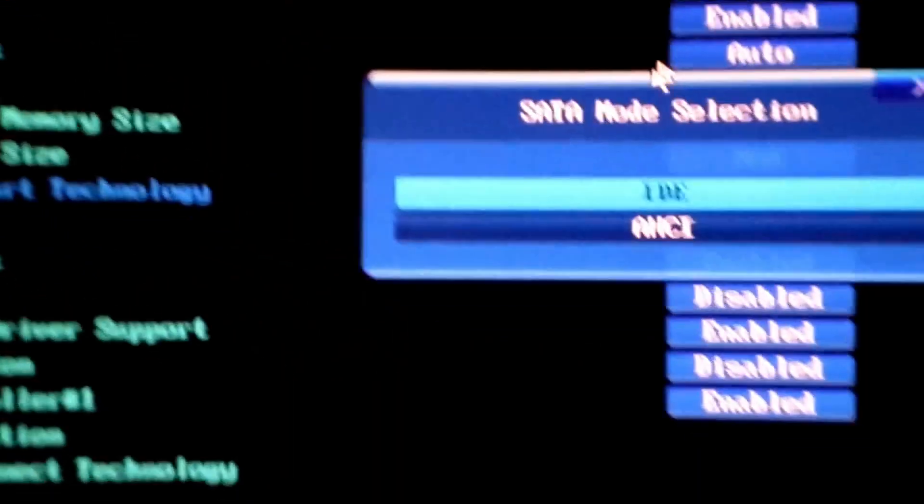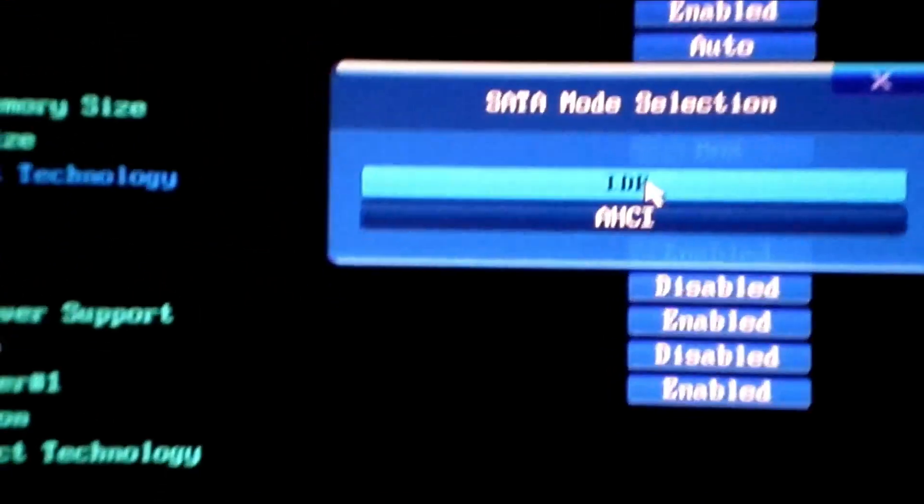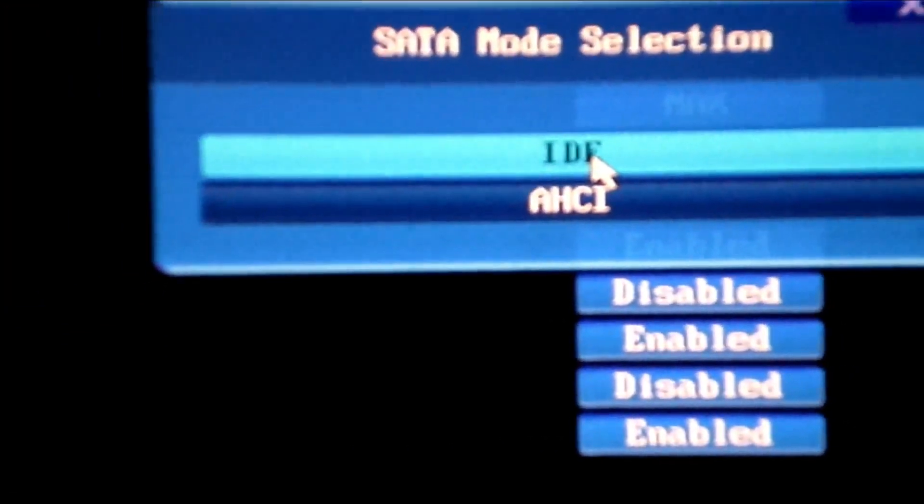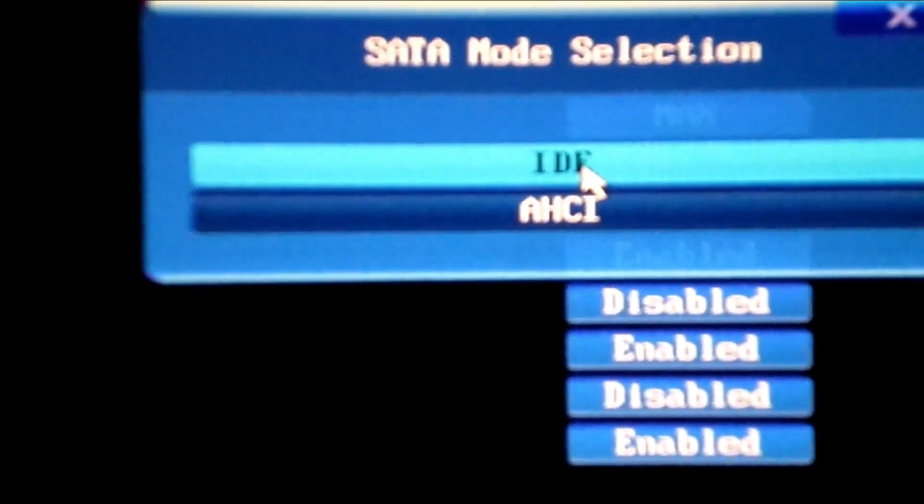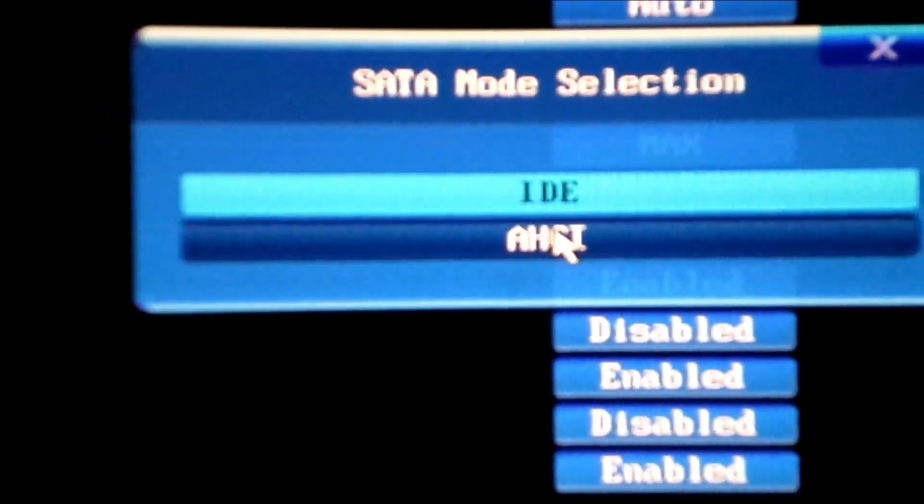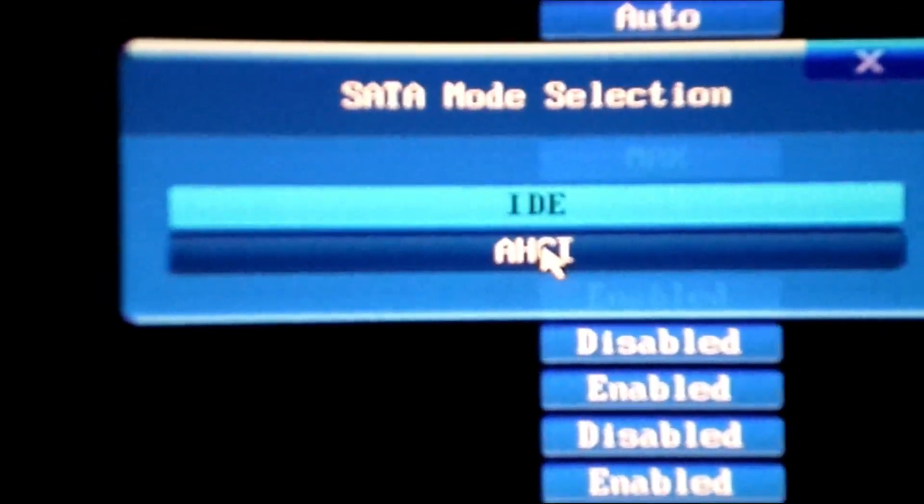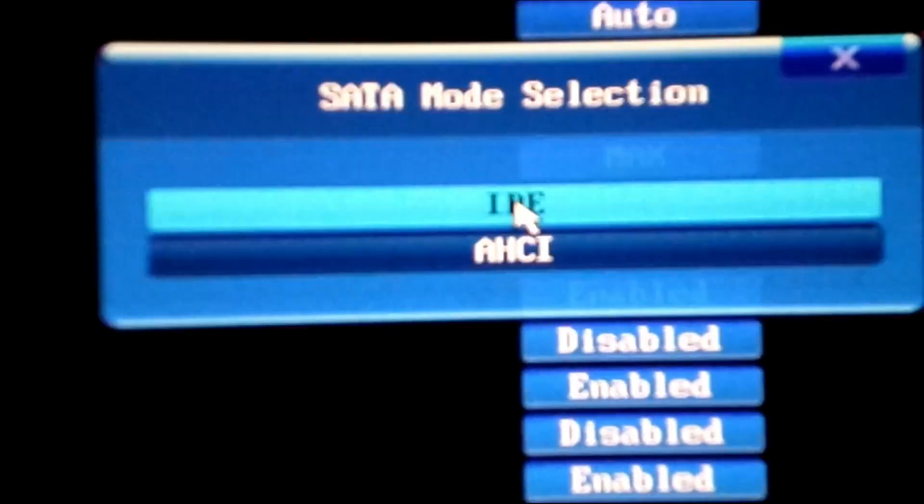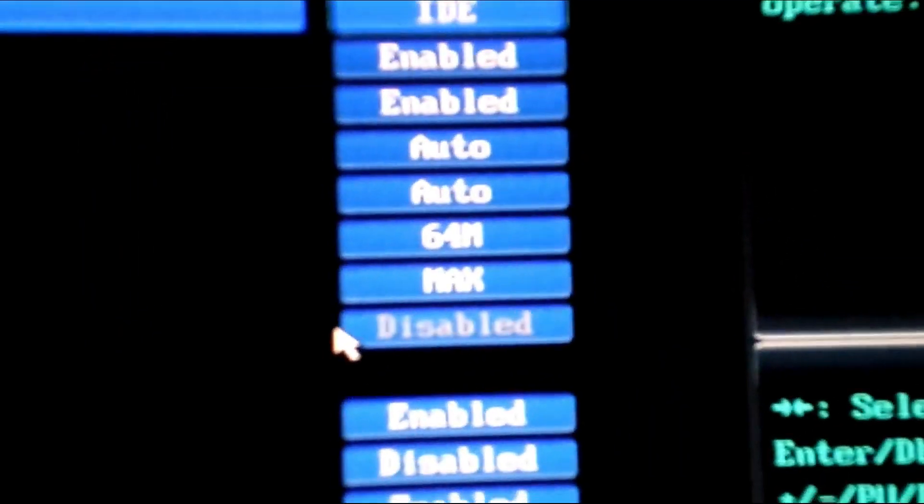Here are two options we have: AHCI and IDE. We have to change it to IDE. Remember, IDE is what we're going to select. We will start with IDE.